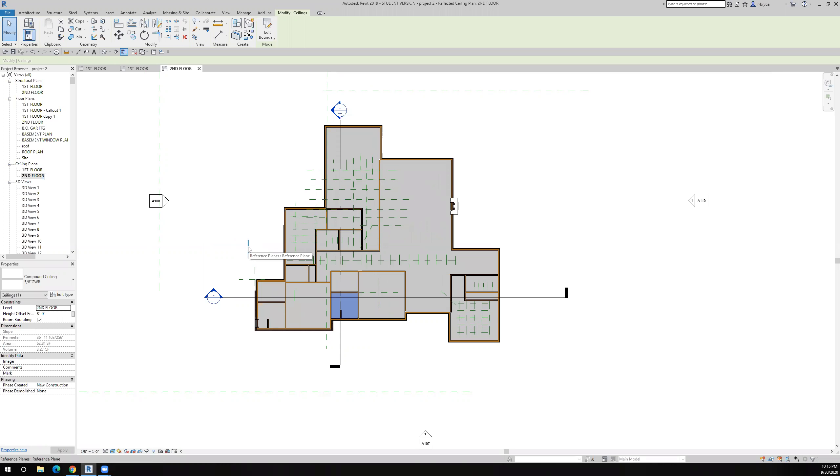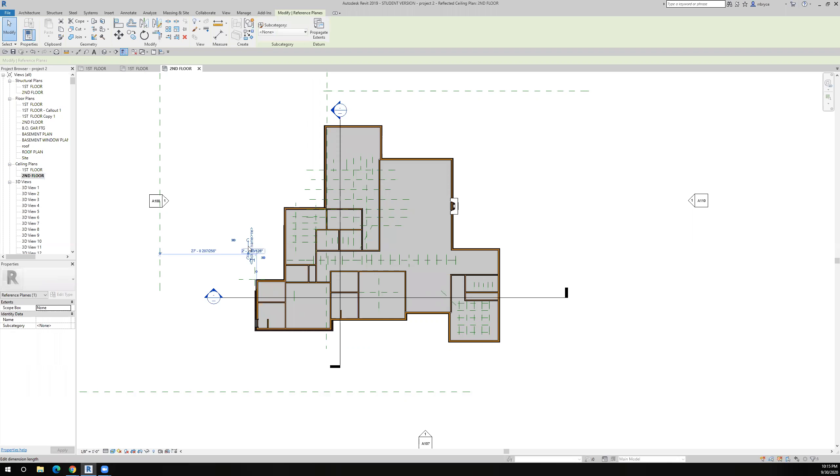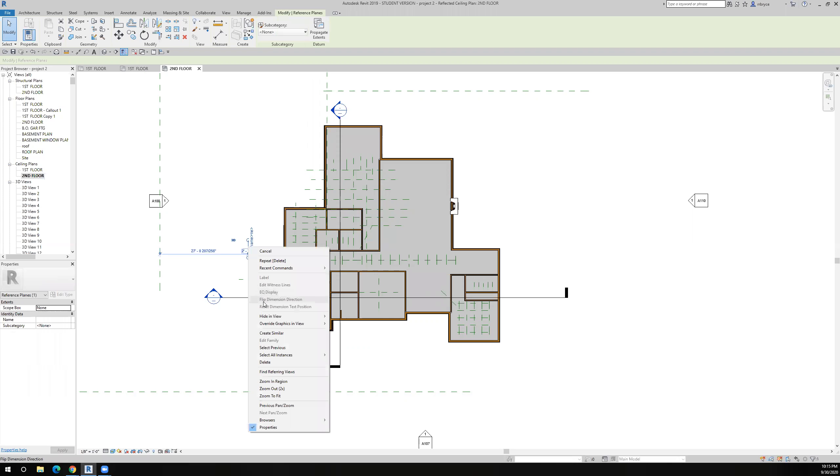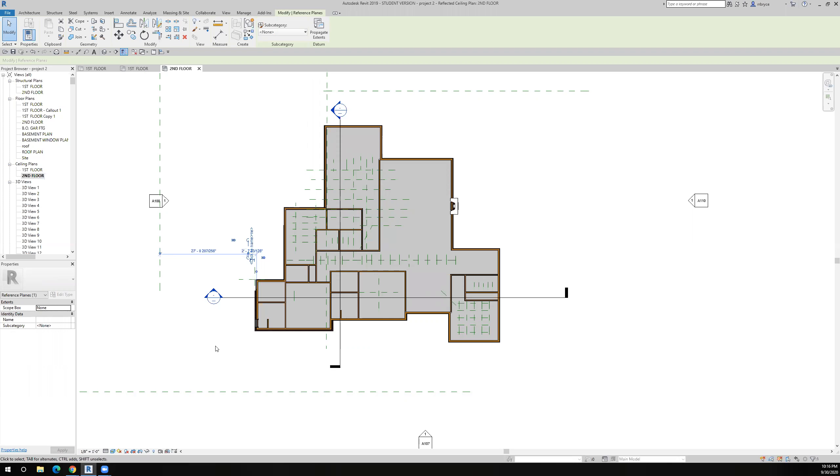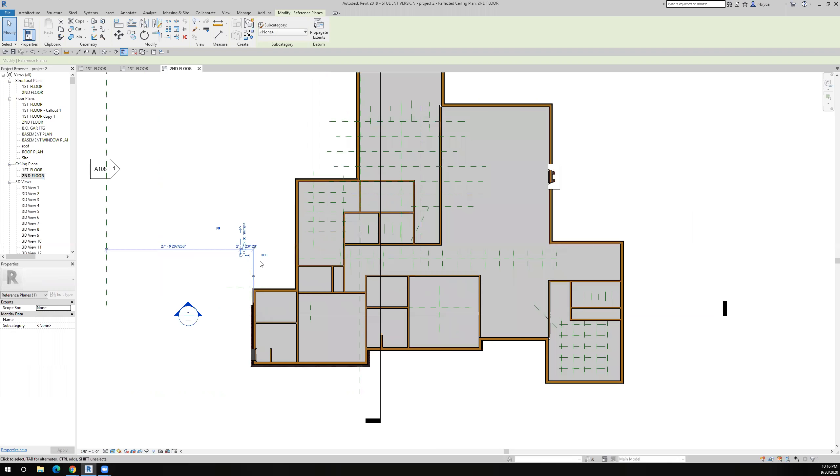So I'm going to delete them real quickly and just show a quick trick on how to get rid of those. Now if we say select all instances, we don't have the ability to select those. For some reason Revit doesn't let us isolate or select all of the reference planes.